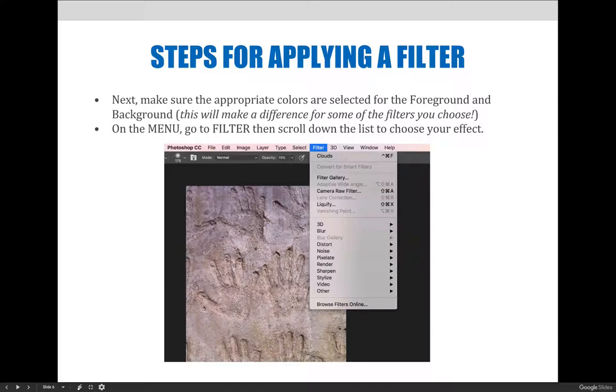After that, the steps for applying a filter are simple. Simply go to the menu, go to filter, then scroll down to the list and choose whatever effect you like.